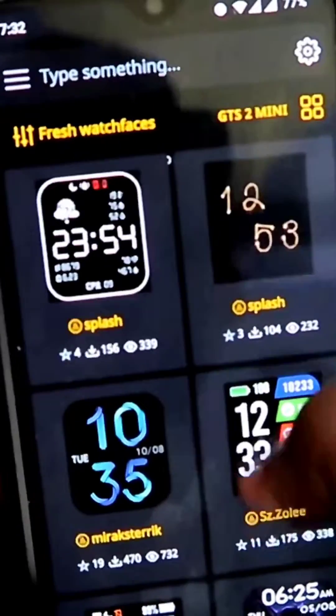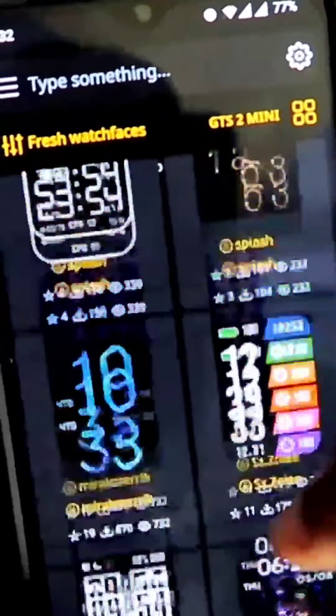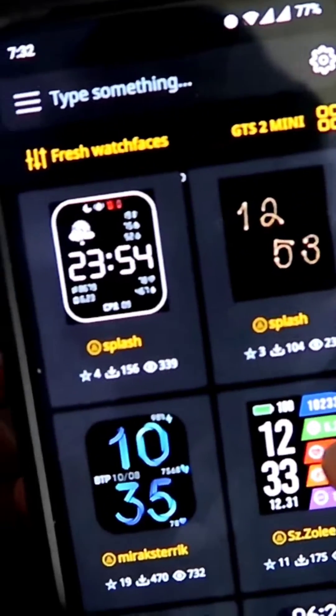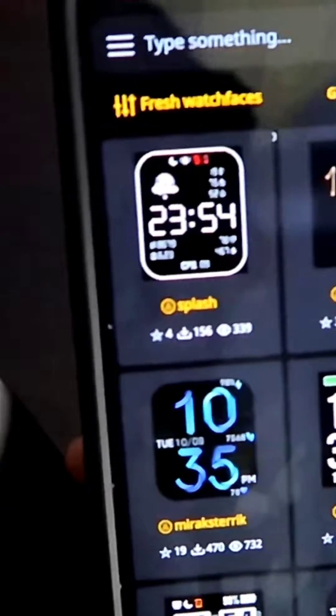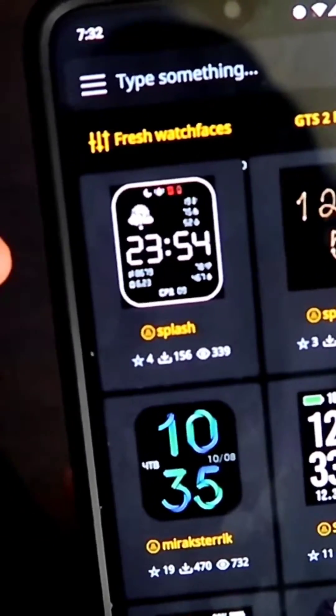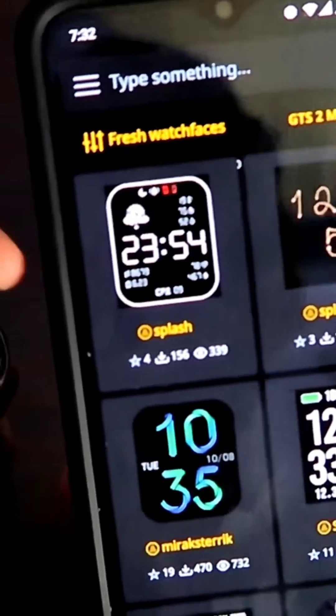How cool is that! So always use the Image Faces app to download watch faces if you are looking for unique watch faces for the Amazfit GTS2 Mini.